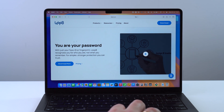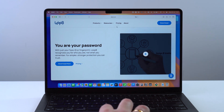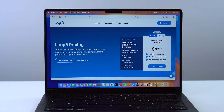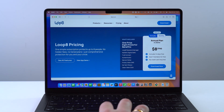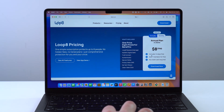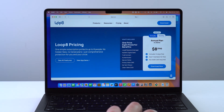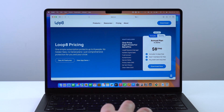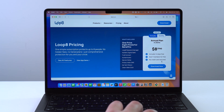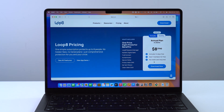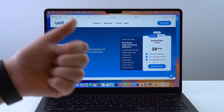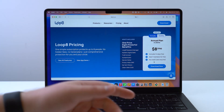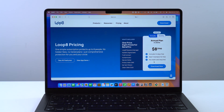Let's open up the pricing page. This is very important because there is a 14-day completely free trial and you don't even need a credit card. It's super simple — you just need to put your email and your phone number and you're in. I'm going to show you step by step.